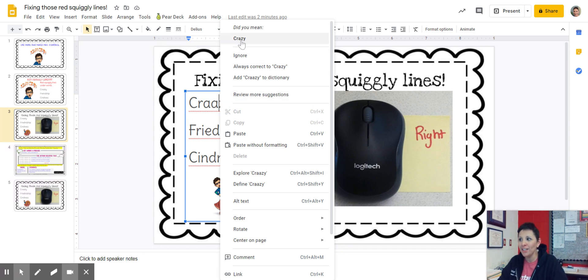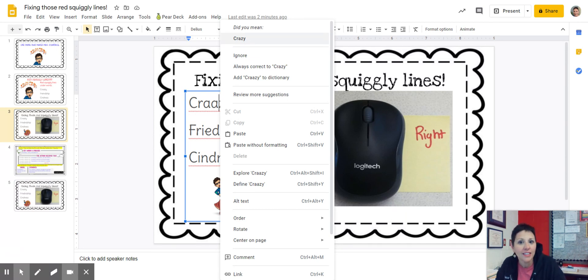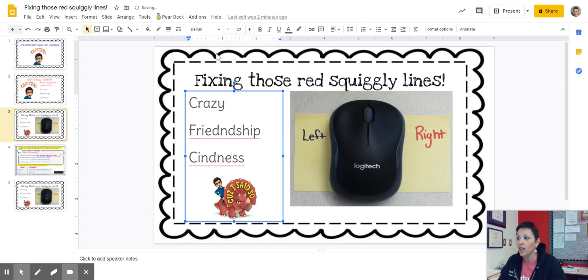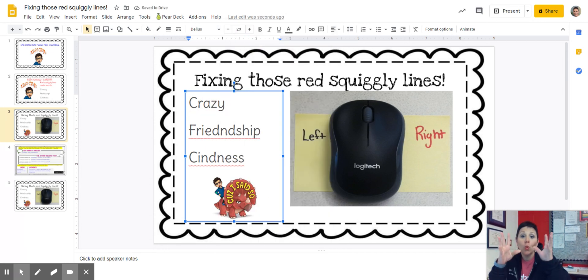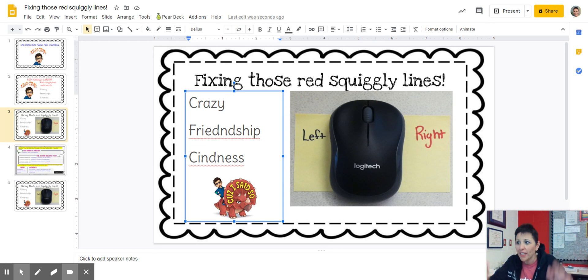This menu, if you look at the top, it says: did you mean 'crazy'? Oh yes, I did mean that. So I click on it. And look — the red squiggly line. Magic. It just went away. Completely gone.